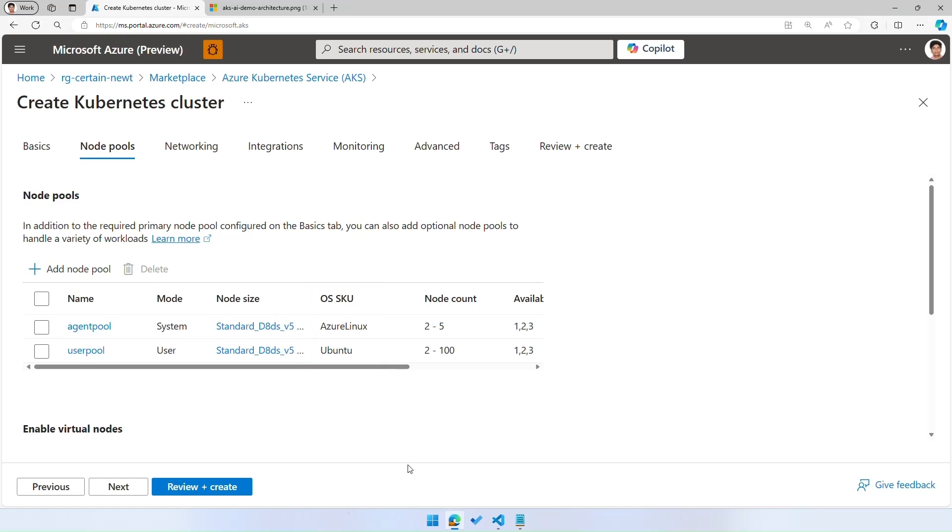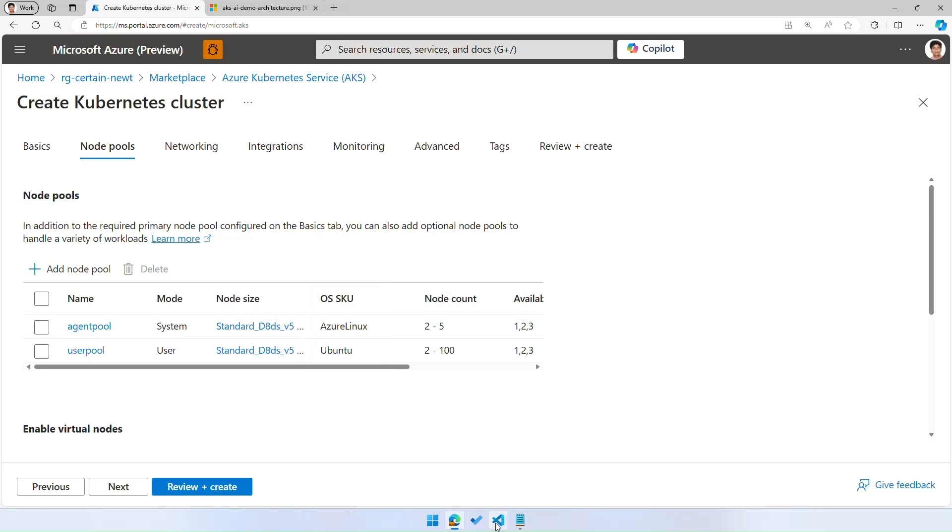In addition to portal, you can also use the infrastructure as code tool of your choice. You can use Terraform, BICEP, or ARM templates to define and deploy your Azure Linux clusters.